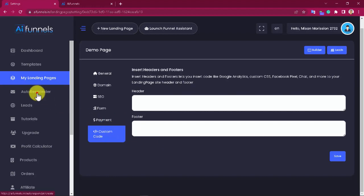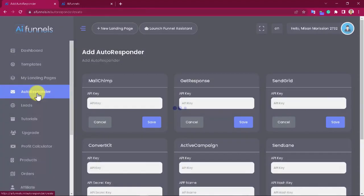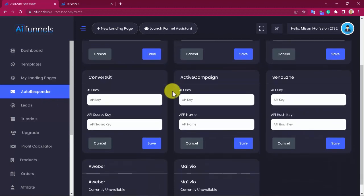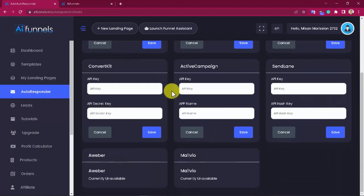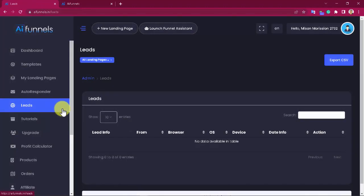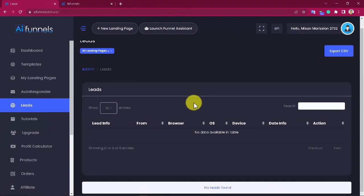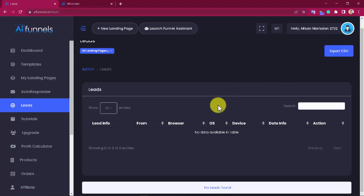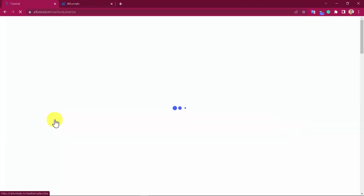One of the most requested features of any funnel builder is easy and quick integrations. And AI Funnels delivers by providing you with in-built integration with the most popular autoresponders in the market. AI Funnels is such a complete funnel system that it will let you manage all leads you collect through your funnels without ever leaving your account. All this information will help you learn more about your leads, and you can filter leads by landing page by clicking on this drop-down button. What's more, you can export your leads to an editable CSV file you can store and share on other devices.